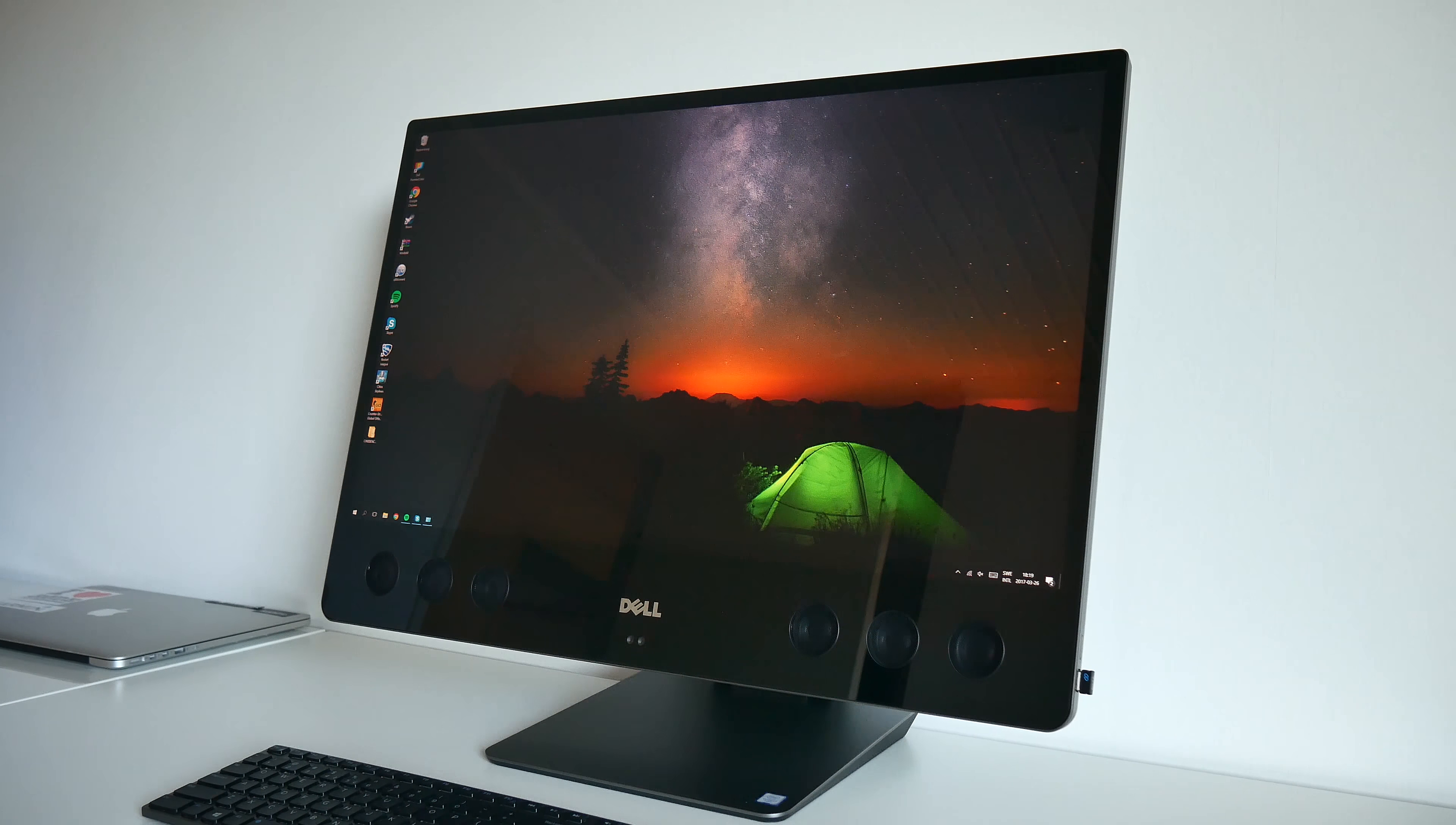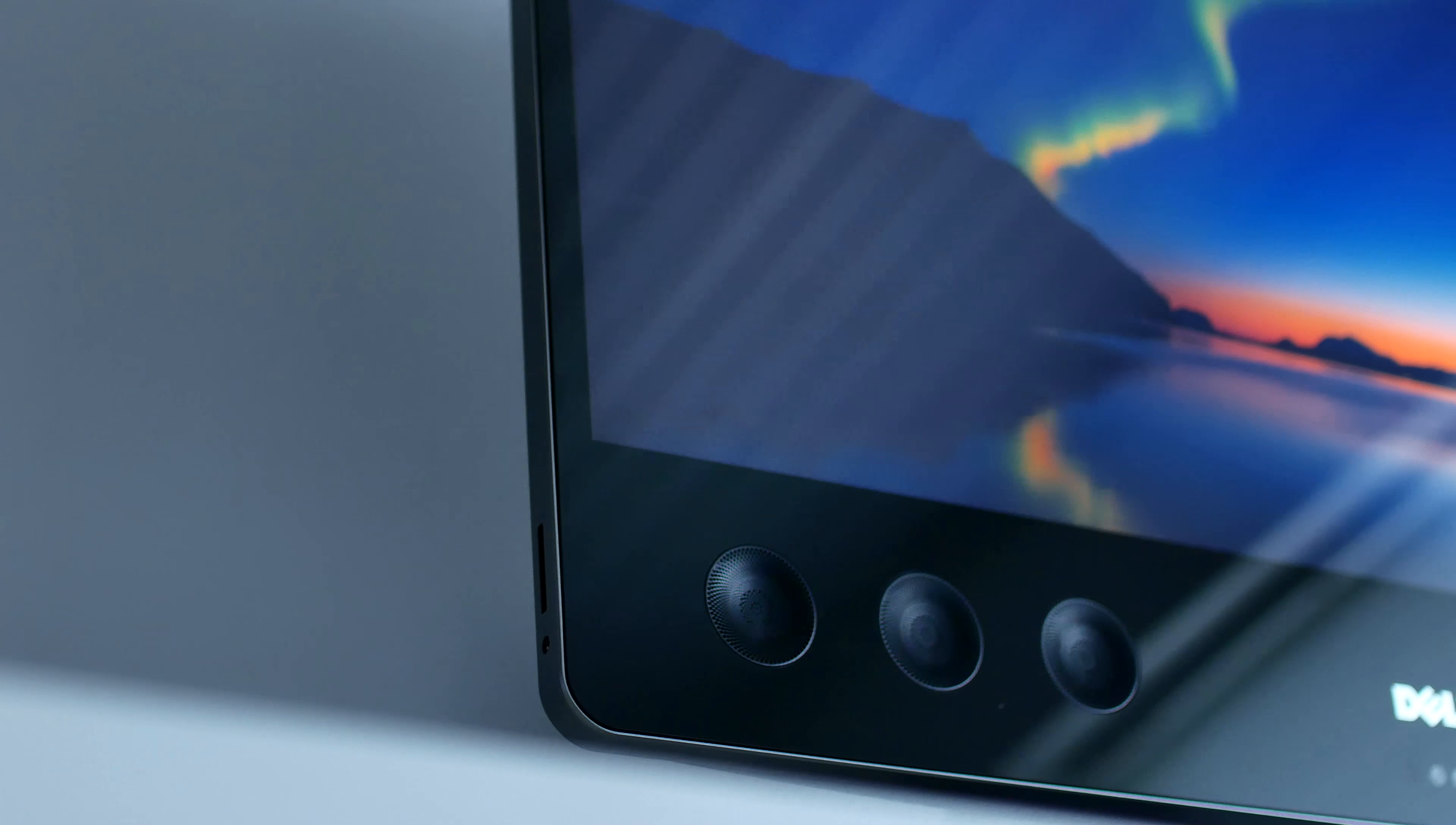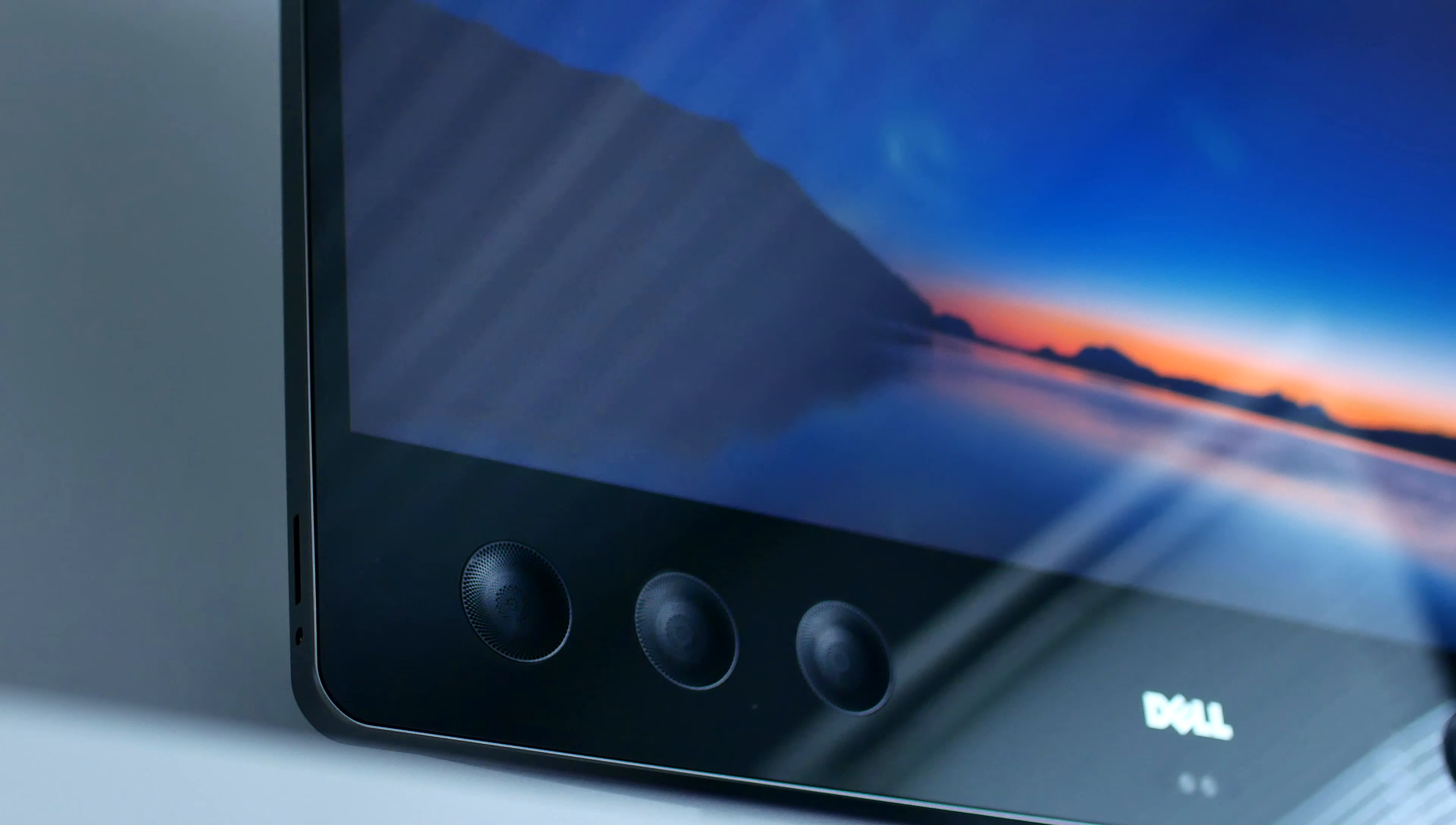All of this hardware is housed inside of a gorgeous all-aluminum chassis with a dark finish, and on the front, you'll find the 27-inch 4K IPS touch display. This thing is seriously beautiful.